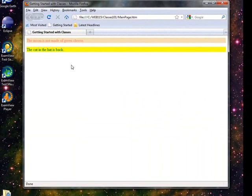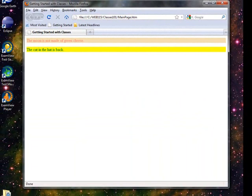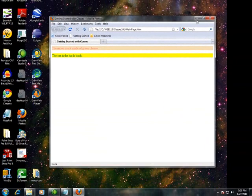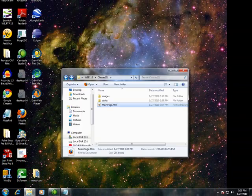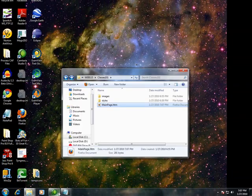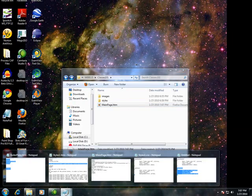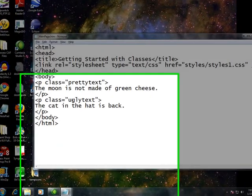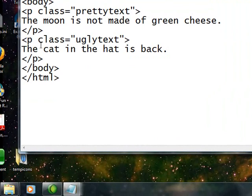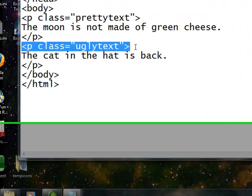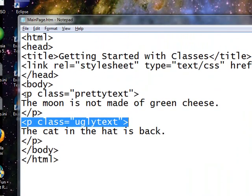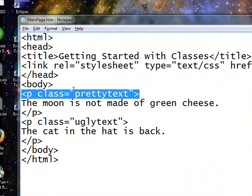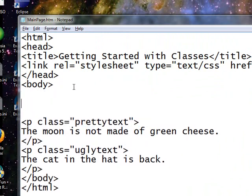Of course, you guys who really think the cat in the hat is back is the pretty text and the other is the ugly text, sorry. Now I can use these styles for really anything else. Just because I decorated paragraphs with it doesn't mean I can't decorate something else.